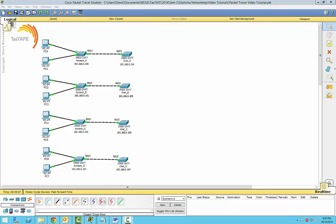On my diagram I've actually got a whole heap of access layer switches and a whole heap of distribution layer switches. I just dragged those in and then copied the configuration from one to the other, changing the hostname and doing that SSH crypto stuff.